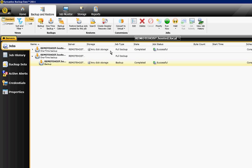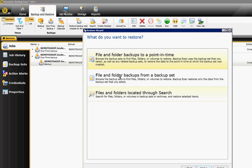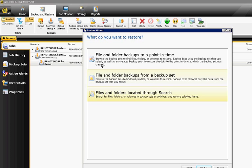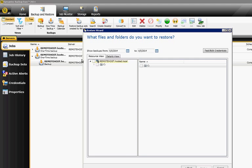So now we're going to go ahead and restore. Files, folders, or volumes. If I also backed up the system state, you would see that there as well as a separate category. We're going to say we can either do a search for files if we have a lot of files and we're looking for something specific, or we can go from a backup set or files and folders backed up to a point in time. We're going to choose from a backup set.